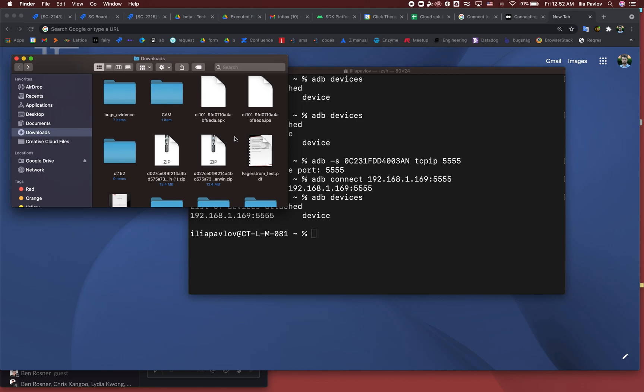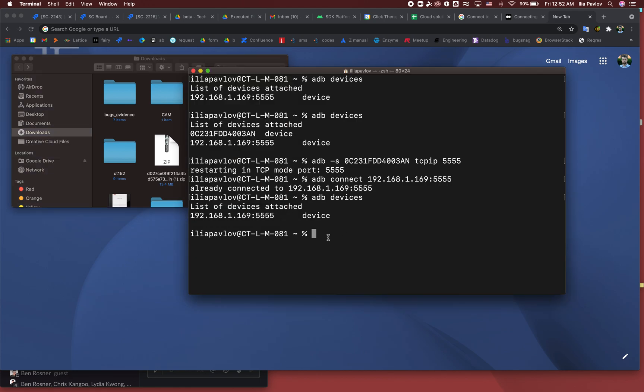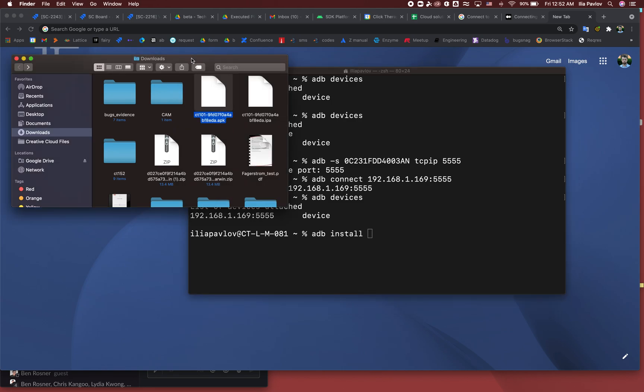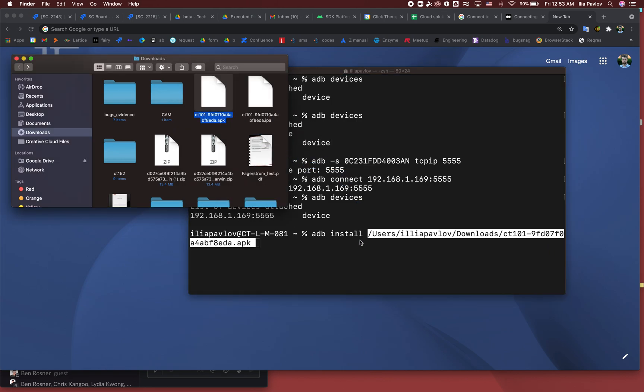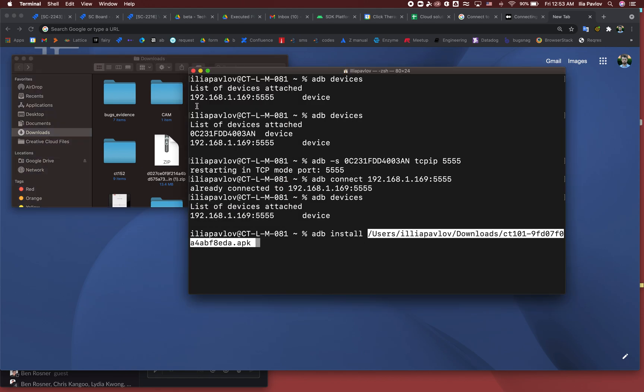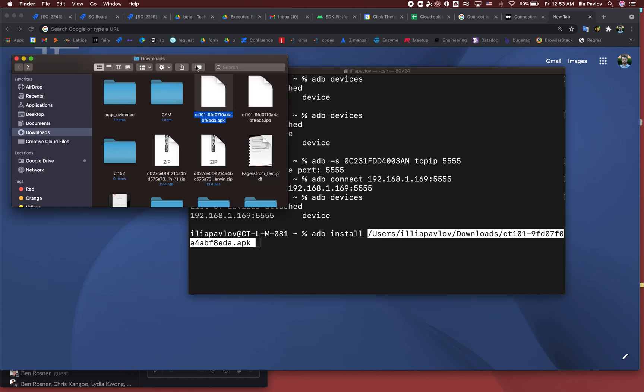So I say ADB install. Now we can do it like this, boom. Another way you can do it...